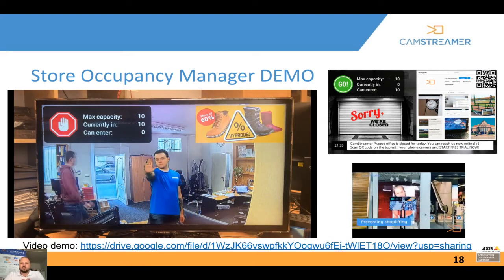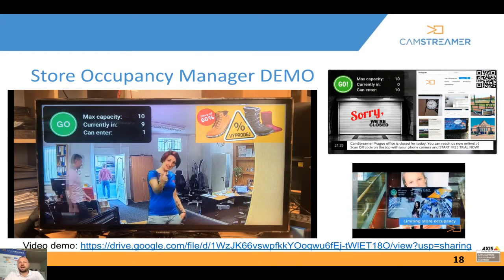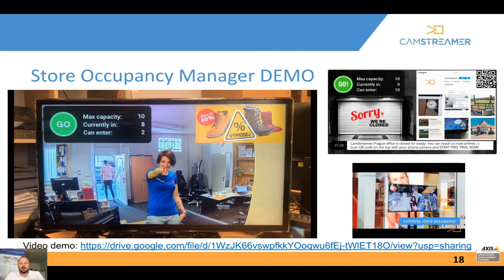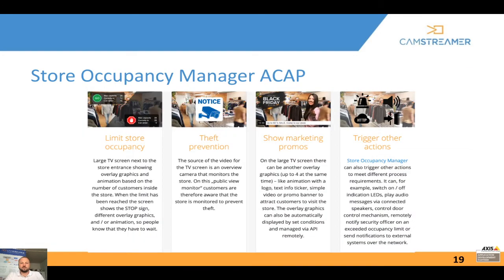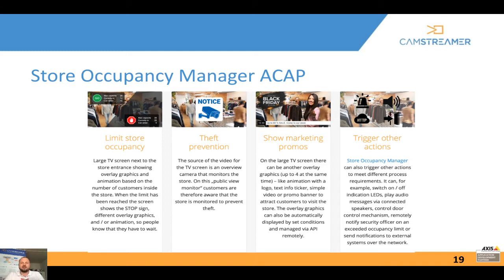After hours, you can add a QR code to forward people to your website or add additional information. Store Occupancy Manager turns your Axis security camera into a store occupancy management tool. It helps prevent theft since people know they are being watched on the public view monitor. You can add marketing promotions such as an info ticker and graphics. The app also creates Axis events which can trigger a PA announcement, close a door, switch on a big red light, or trigger any other Axis-compatible action.